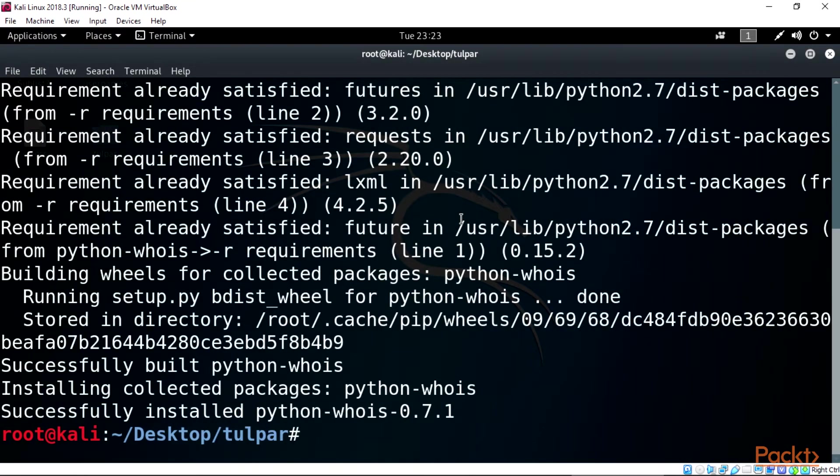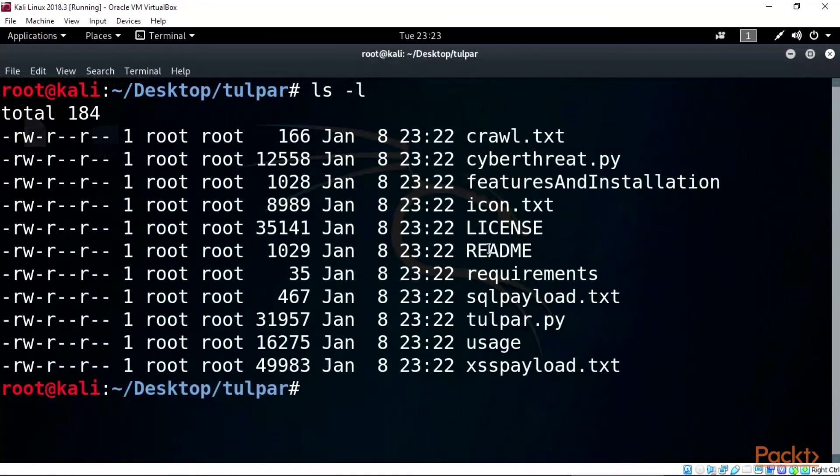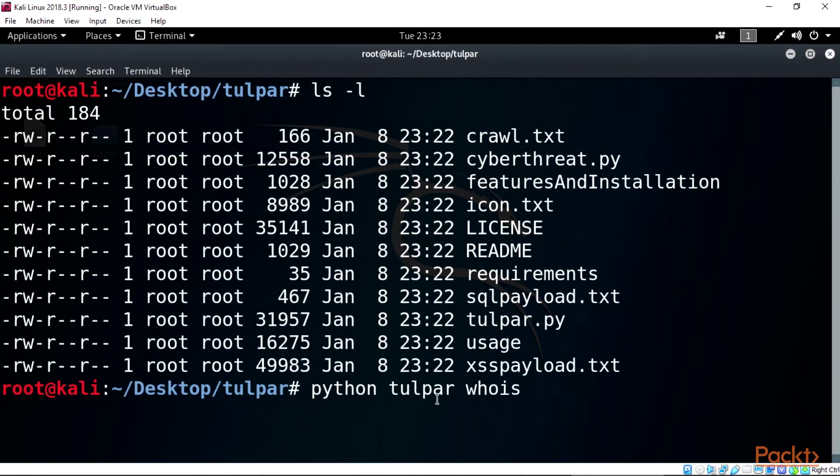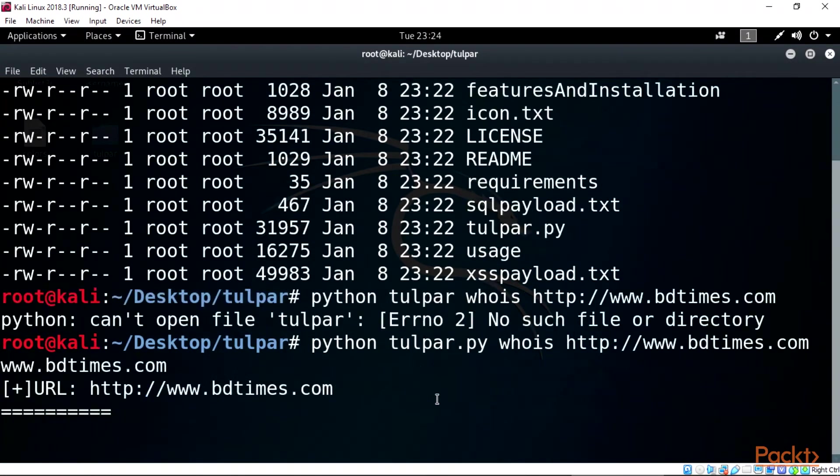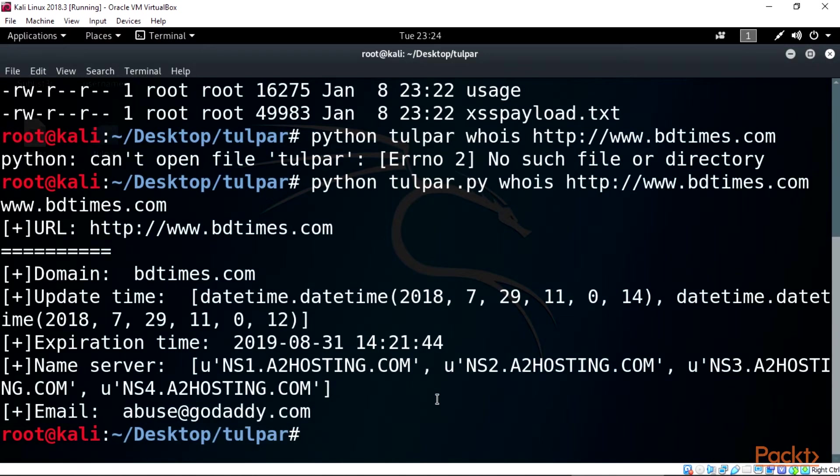Now list with ls -l to start tulpar. Type this on terminal: python tulpar.py whois http://www.bdtimes.com. This will check the whois information of this vulnerable website for us. We get the domain name and the email of the site.